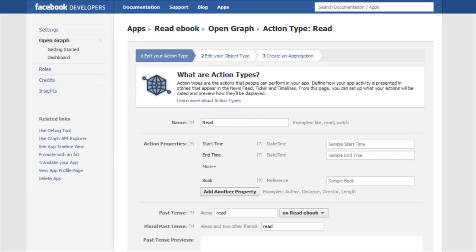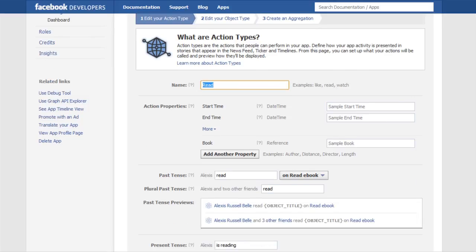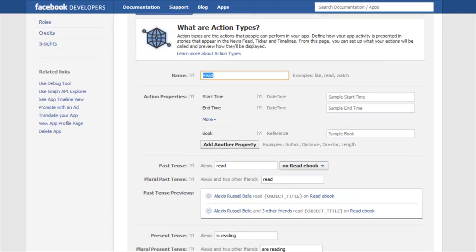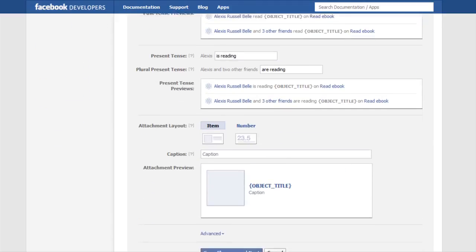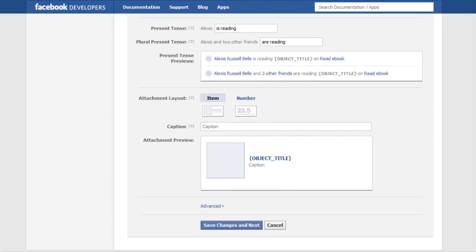Okay, now this section I am just going to scroll all the way to the bottom, because we are not concerning ourselves with actually developing anything in particular. This section is really if you are a developer and you are developing a specific type of app, but we just want to view the new timeline in Facebook. So at the bottom we are going to go save changes and next.